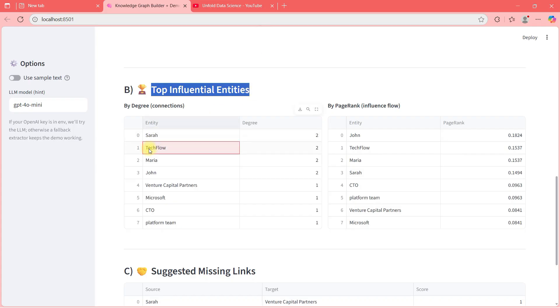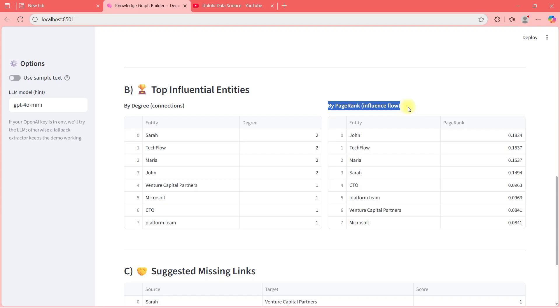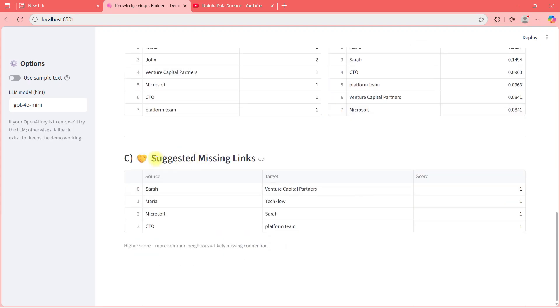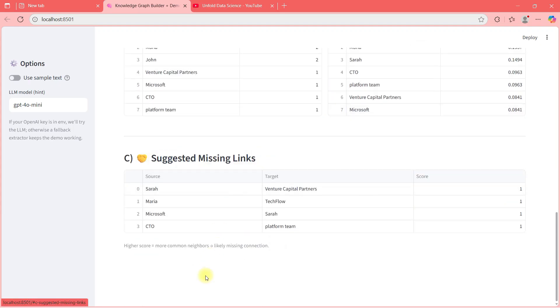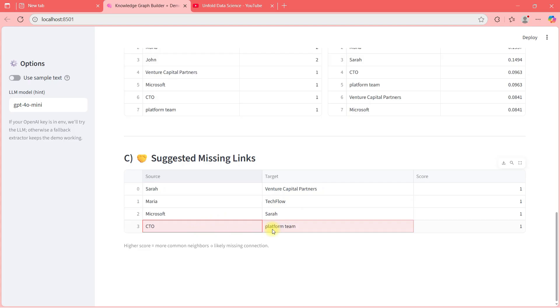Here top influential entities. Sara, Techflow, Sara is at two places, so two. Maria, two places. John, two places. Venture capital, one place like that. Then by page rank, where and all they are occurring. And then suggested missing link is there.